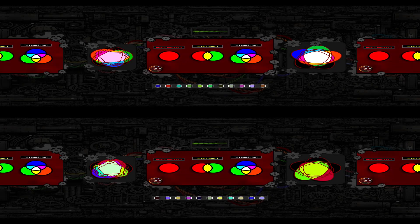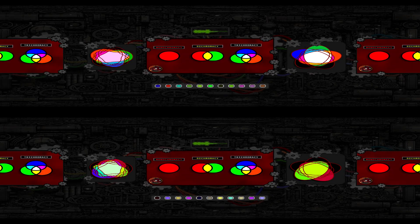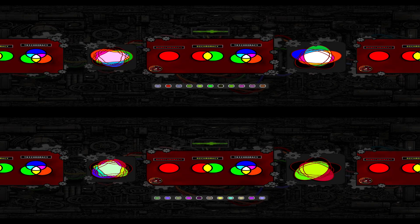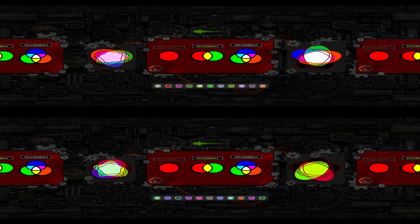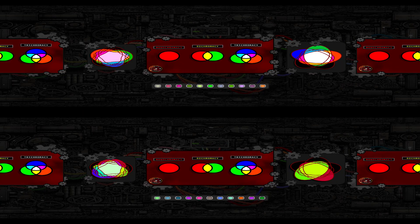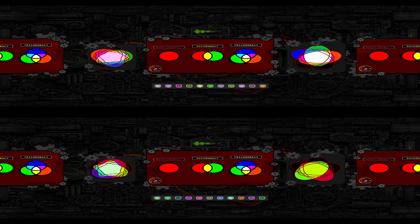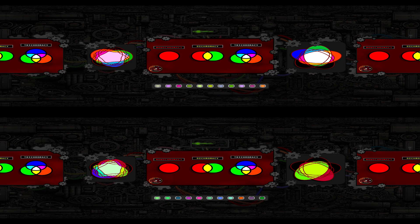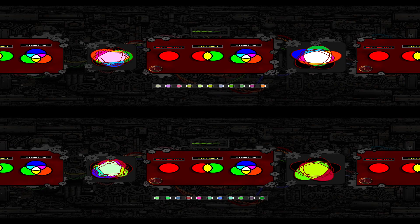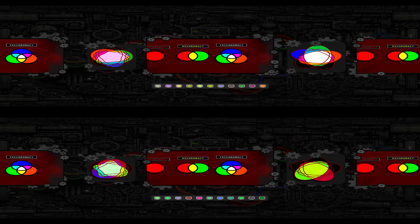If you clicked on this video, you are likely already familiar with the concept of a color space and how it might look in one, two, or even three dimensions. Still, here's a quick refresher.